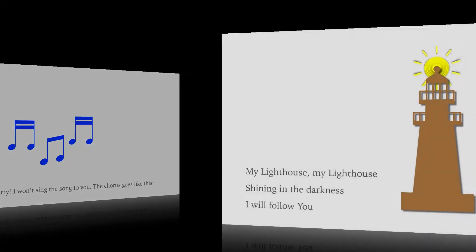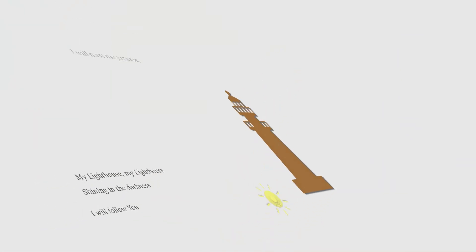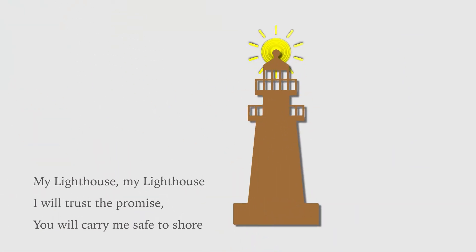My lighthouse, my lighthouse, shining in the darkness, I will follow you. My lighthouse, my lighthouse, I will trust the promise, you'll carry me safe to shore.